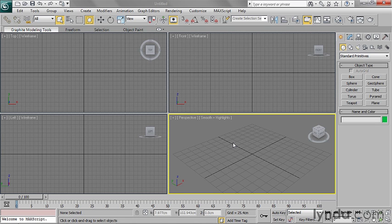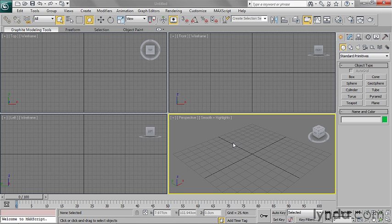There's another preference I'd like you to set so that when we start working with materials and maps, the material paths or map paths will be relative. In other words, I've got a project folder and my files need to live within the current project folder in a special place called sceneassetsimages.